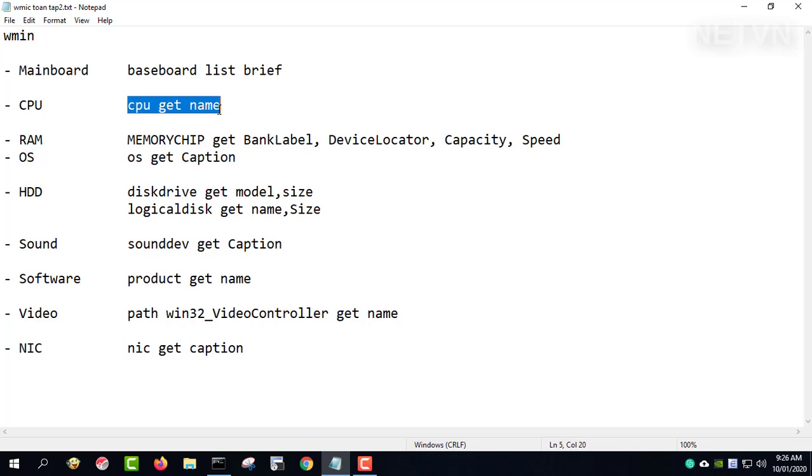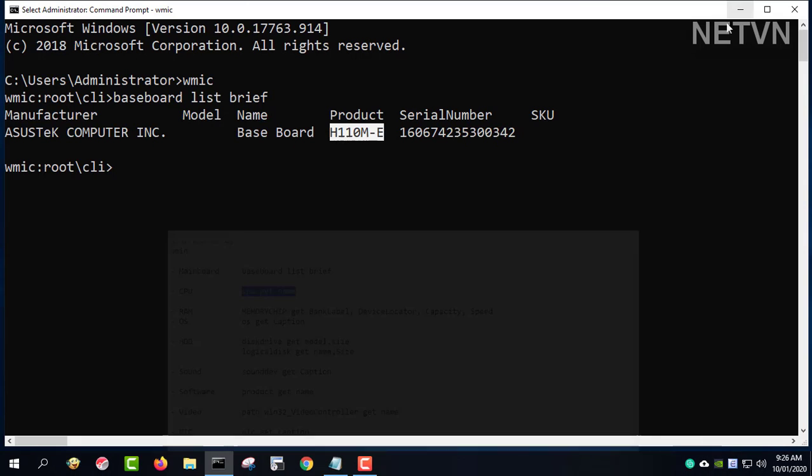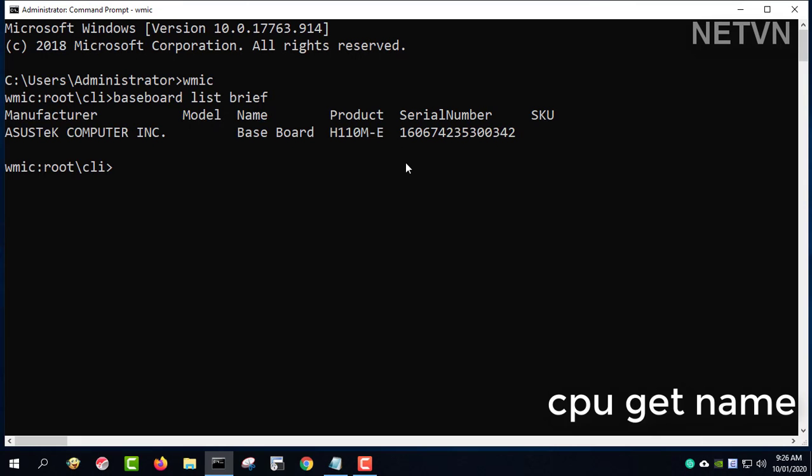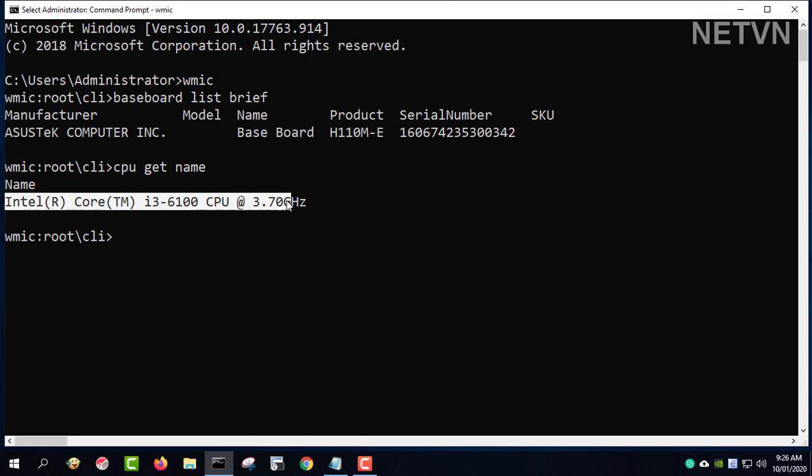CPU GetName. This command gives you information about the CPU in use. Intel Core i3-6100 3.70 GHz.